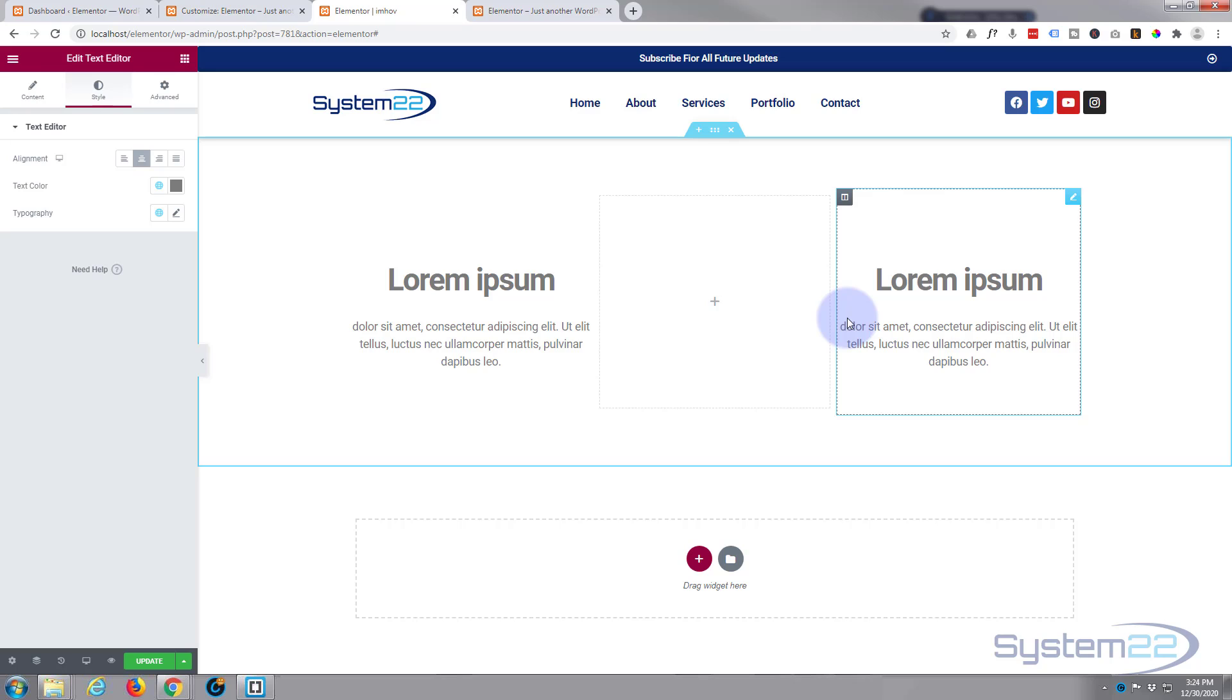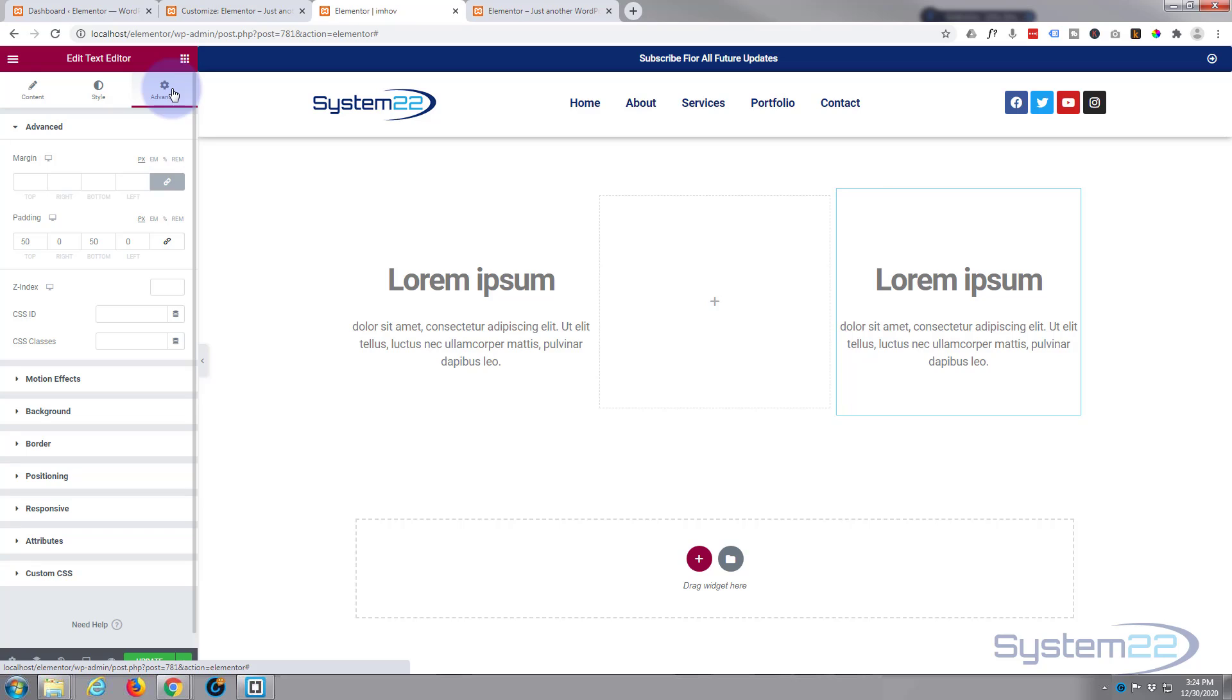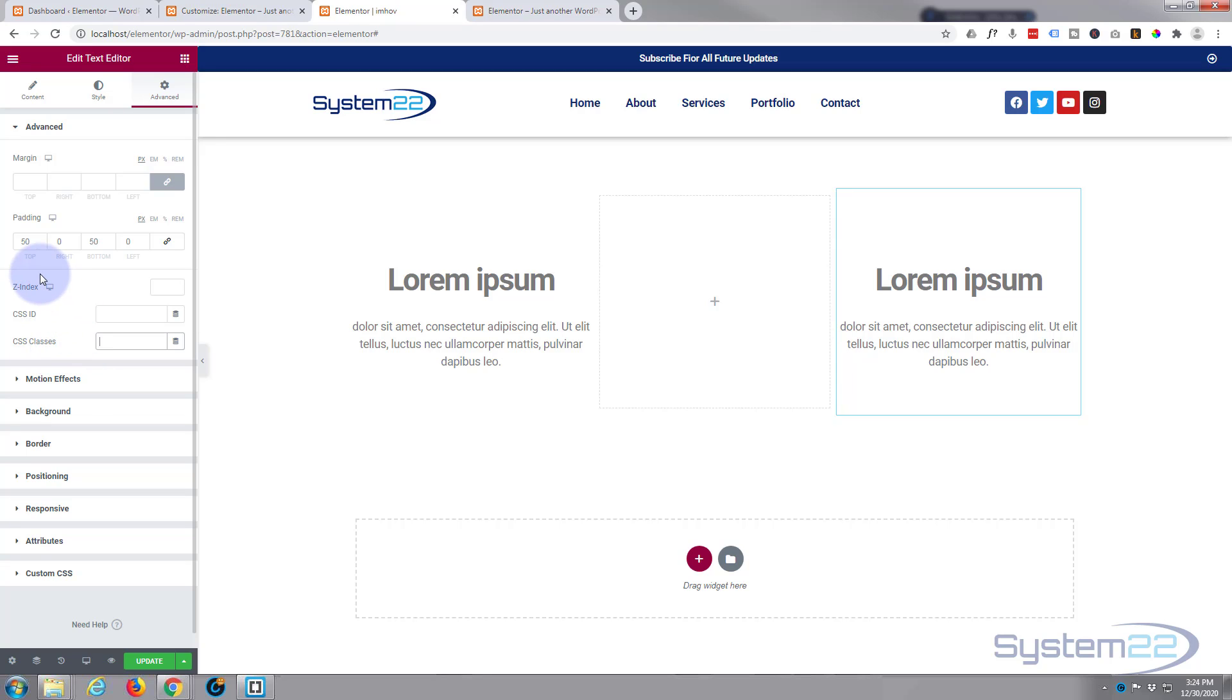Now we've got to use a bit of custom CSS to make this disappear. Still in the text module I'm gonna go to the advanced and you're gonna find CSS ID and CSS classes. You can do it with either or. We're gonna use a class today and I'll call it hovbox.